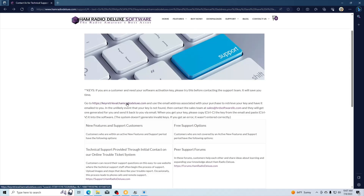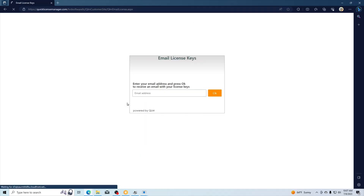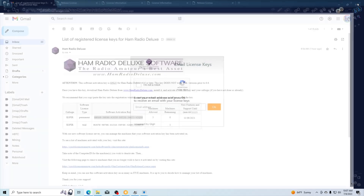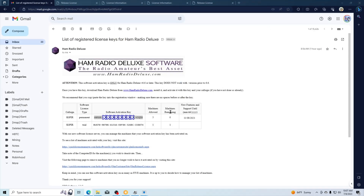Click on this link and it takes you to this page. Put your email address in there, select I'm Not a Robot, and it will send you your license information. When you get your email, it'll look something like this.